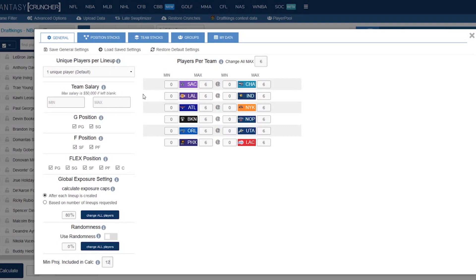And again, obviously after that the most important thing you can do is hit that save settings button and then load settings. If you've done some things and you want to change it you can hit that restore default settings at any time.